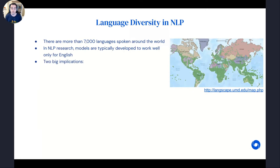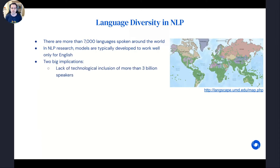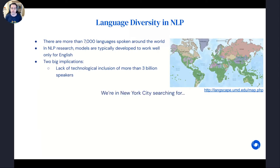By focusing only on a small number of languages with abundant unlabeled and labeled data, there are two big practical implications. The first is that as a research community we are systematically excluding the more than three billion speakers of languages with fewer resources available online, and this can be seen and experienced by those speakers in many aspects of digital life.